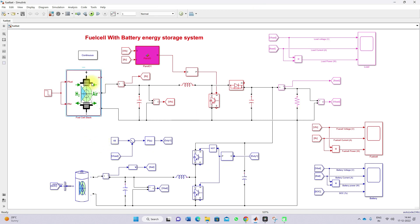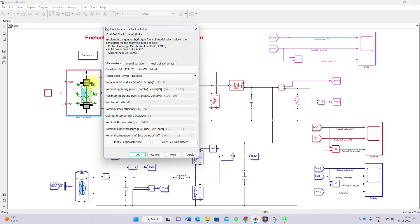Here you can see the rating of the fuel cell at a nominal operating point. When we operate the fuel cell at 24 volts, it will generate around 1.26 kilowatts. It can generate maximum power when operating at 20 volts — it can supply 100 amps, so totally it can generate 2000 watts.